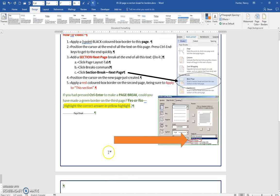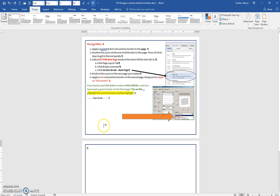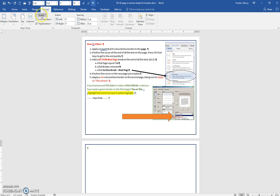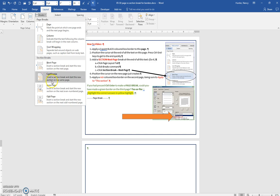but this entire document is one section. A page break does not allow you to make a different border, but a break that is a section break next page will allow you to have a different border on that second page.